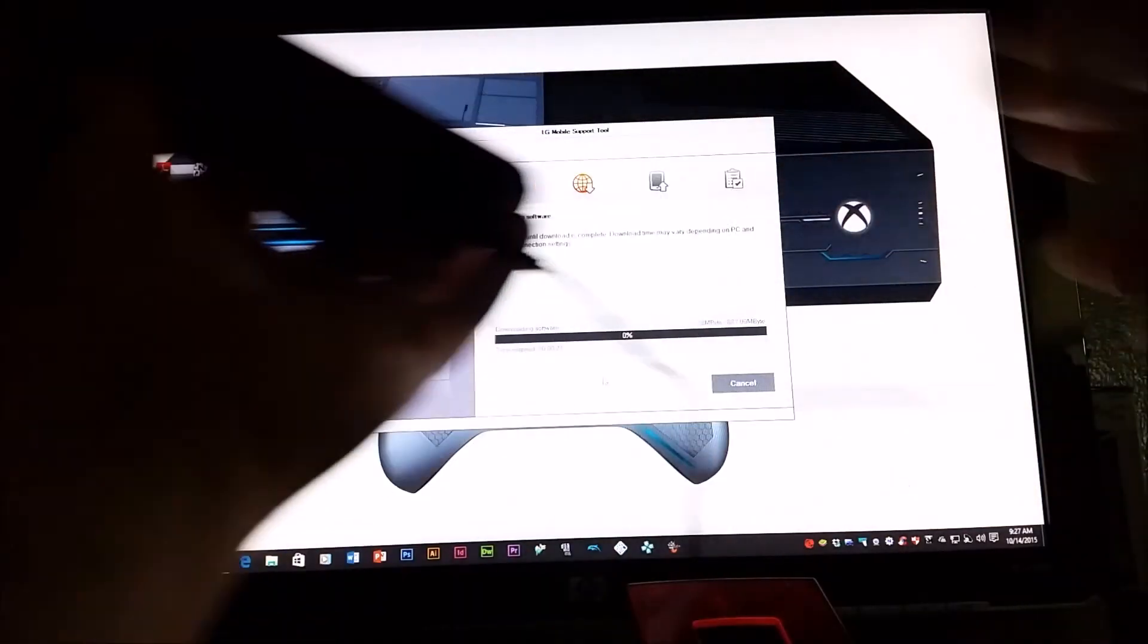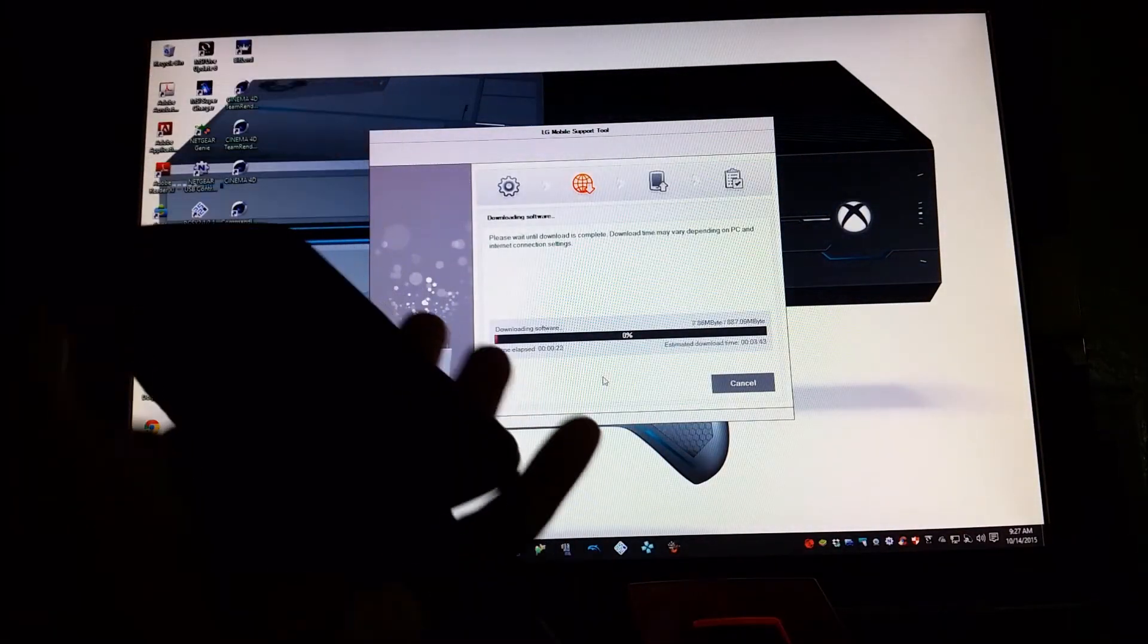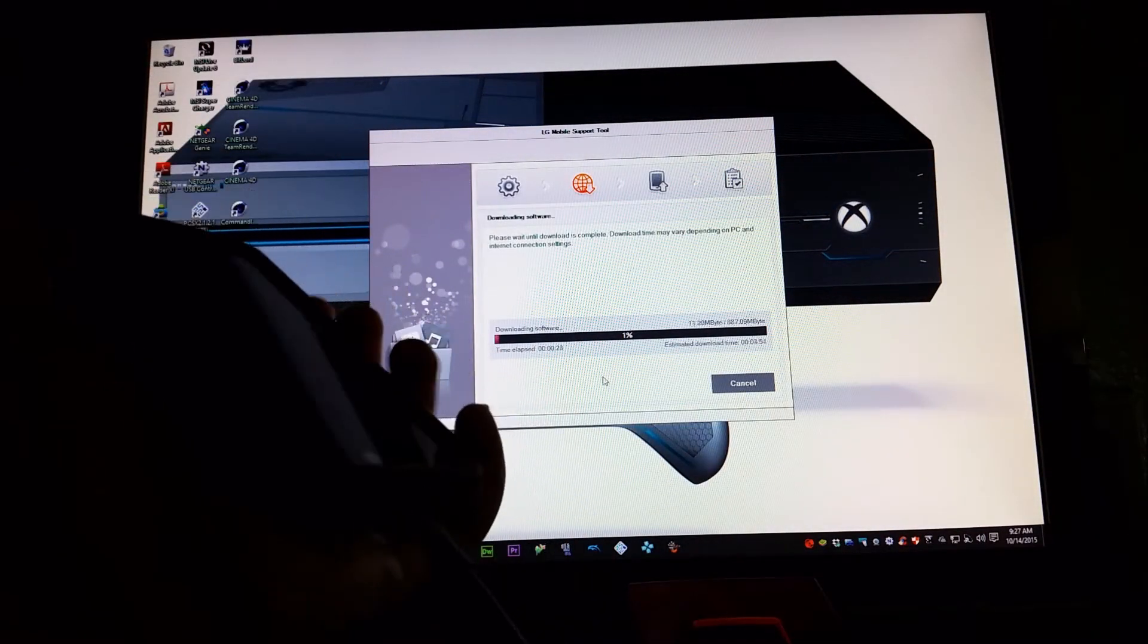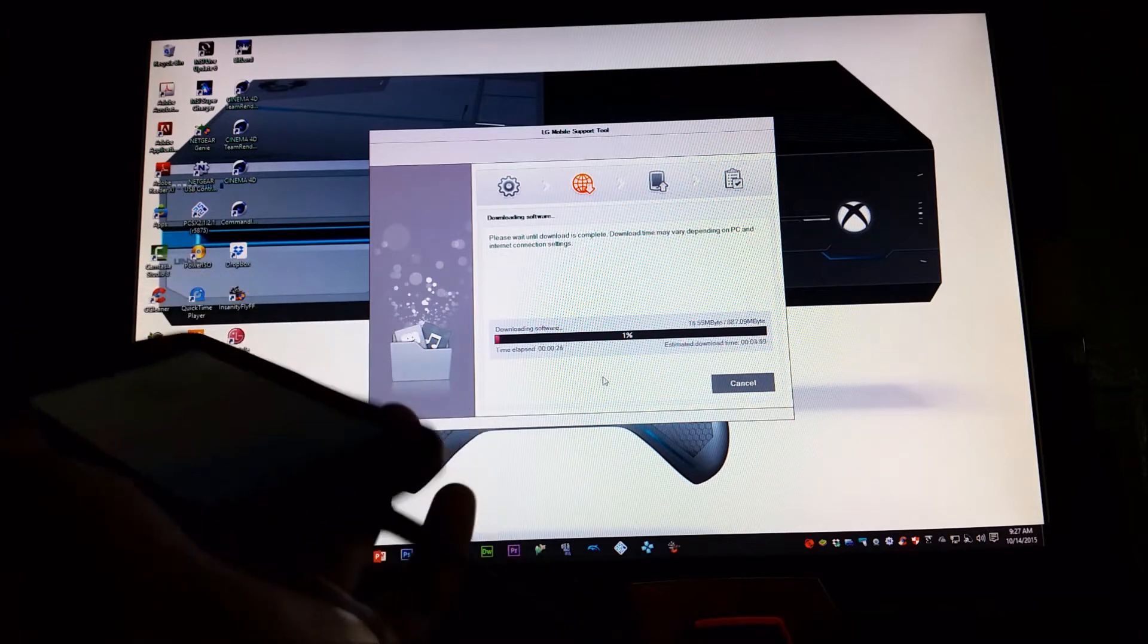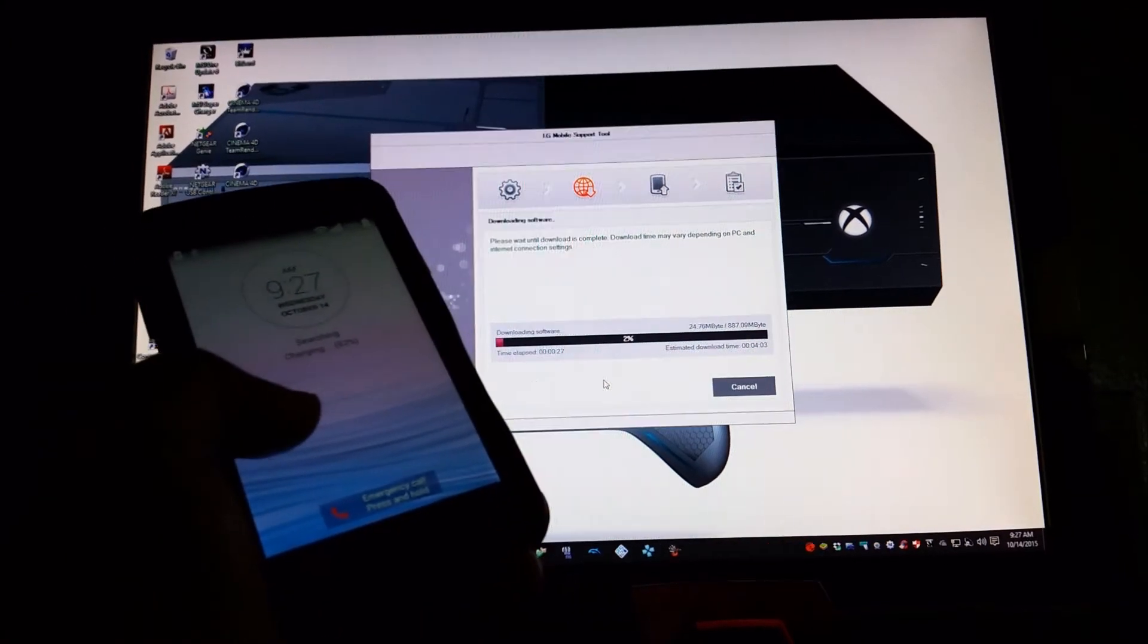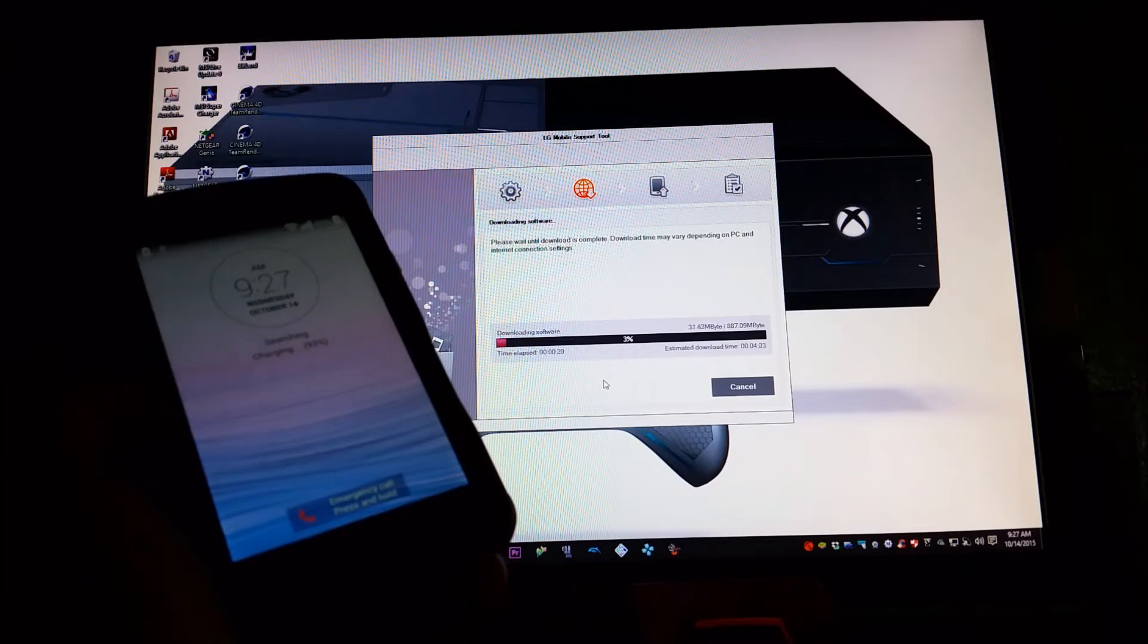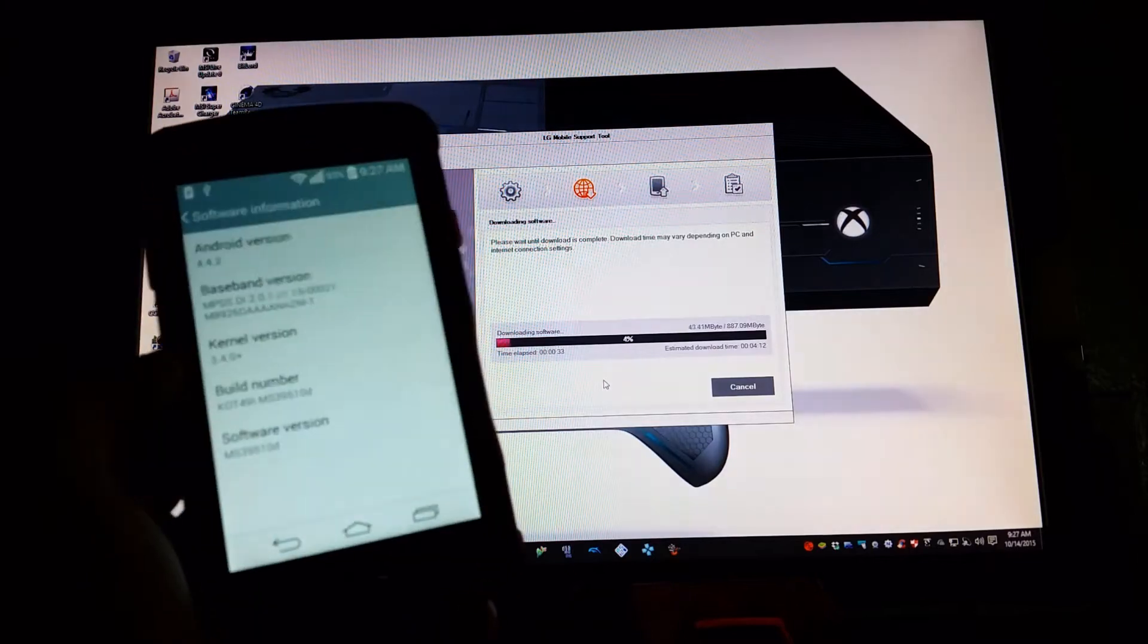Right now it is downloading the software update. It says please wait until download is complete. Download time may vary depending on your PC and internet connection settings.